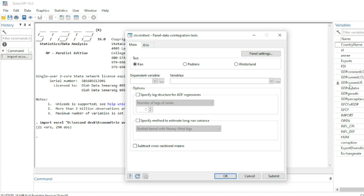We have an unbalanced panel containing macroeconomic data such as foreign direct investment, exports, GDP, gross capital formation, imports, economic openness, inflation, and so on. I will use this dataset to show how to implement Panel ARDL.